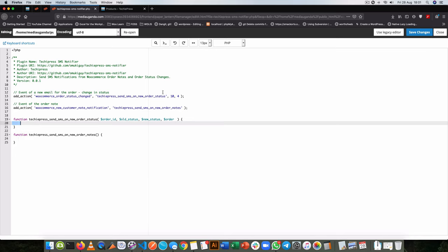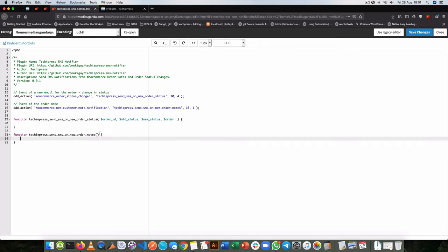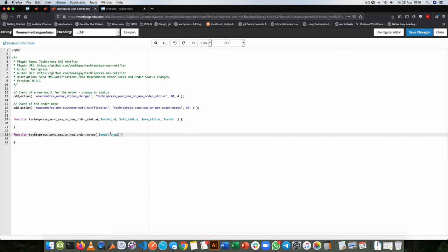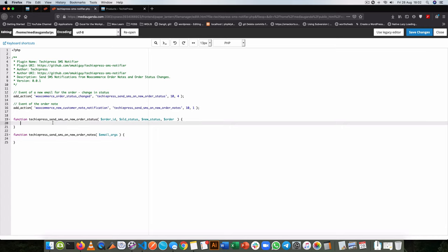Equally, the action for the new customer note notification also has its own arguments. That argument is called email_args, which comes with an array of data we'll use to write our own function. For now let's just stick with the first action — sending whenever the order status has changed.